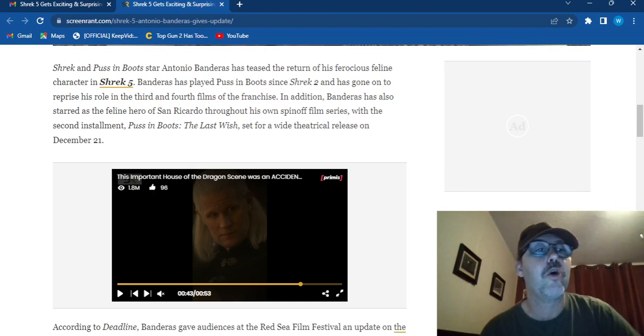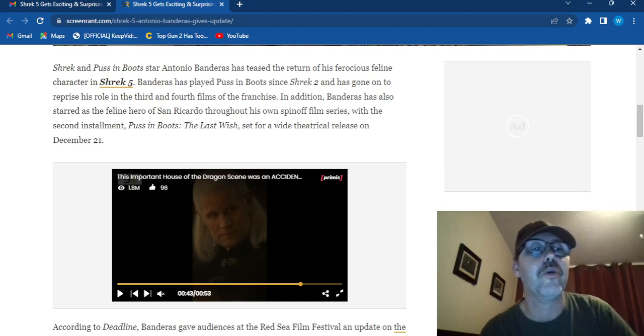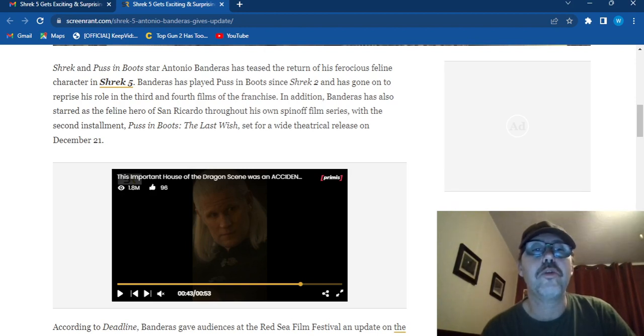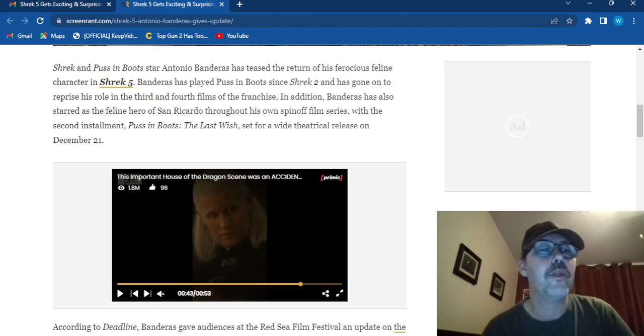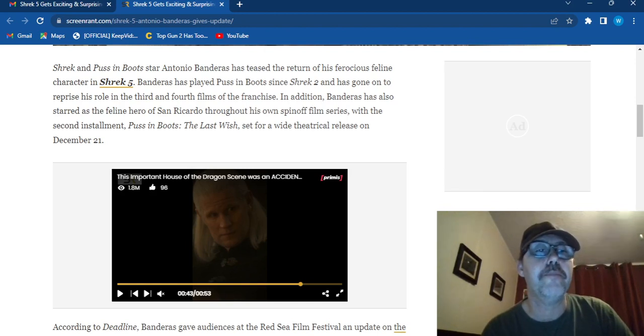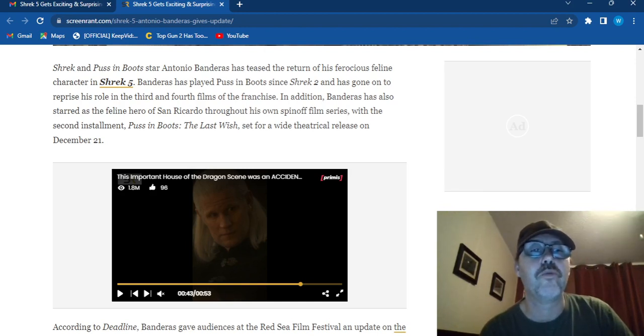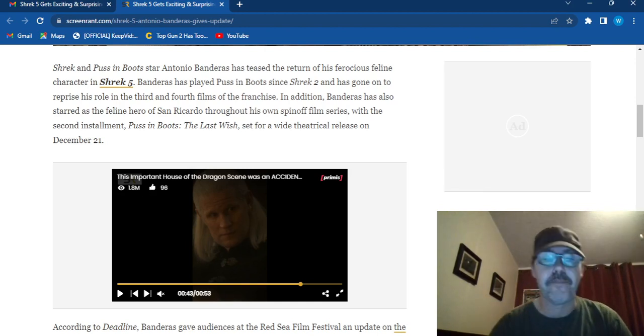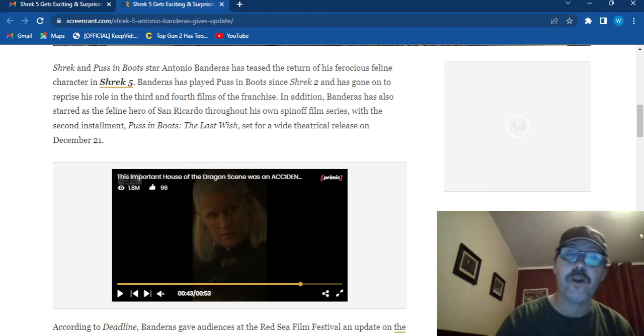In addition, Banderas has also starred as the feline hero of San Rico throughout his own spin-off film series with the second installment, Puss in Boots: The Last Wish, set for a wide theatrical release in December 21st.